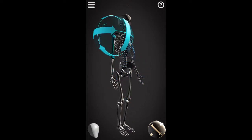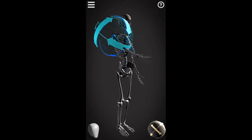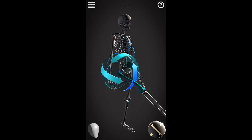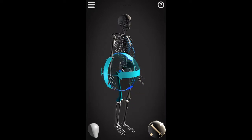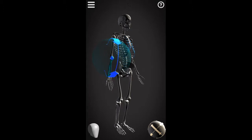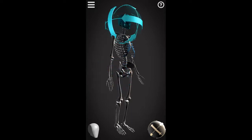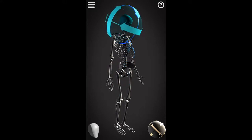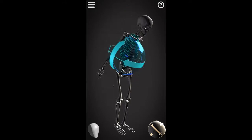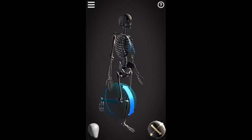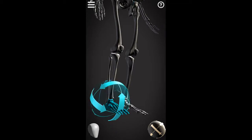Here is flexion at the shoulder: flexion, extension, and even hyperextension. Moving down to the leg: flexion, extension back to neutral, and hyperextension if you extend beyond that. At the elbow: flexion and extension, no hyperextension there. At the wrist: flexion, extension, and hyperextension. At the neck: flexion and extension. At the torso: flexion and extension. At the knee: flexion and extension — notice how it bends backwards. And at the ankle: dorsiflexion and plantar flexion.